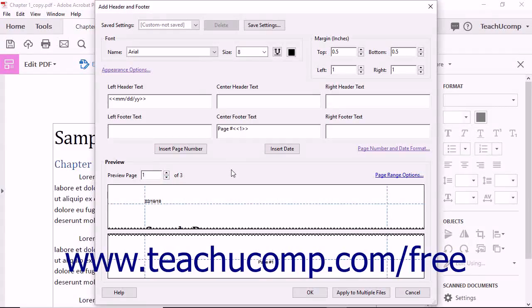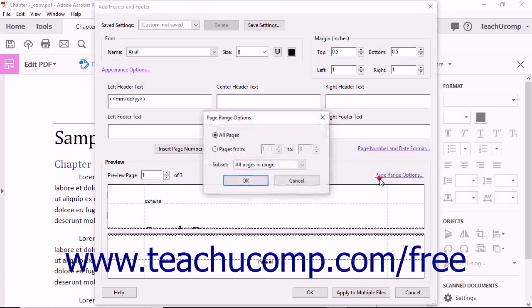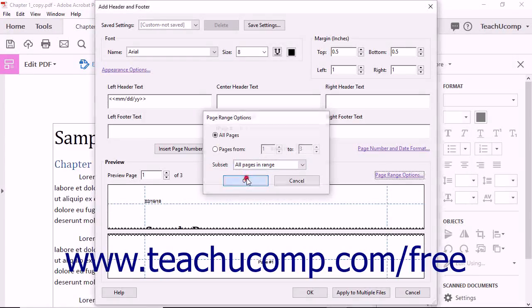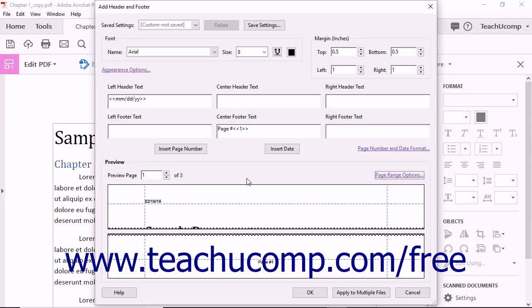Headers and footers are applied to all the pages in a document. To only display a header or footer on one page or a range of pages, click the Page Range Options link to open the Page Range Options dialog box, where you can specify which pages should show the headers and footers. After making your selections, click OK to close the dialog box and apply your choices.